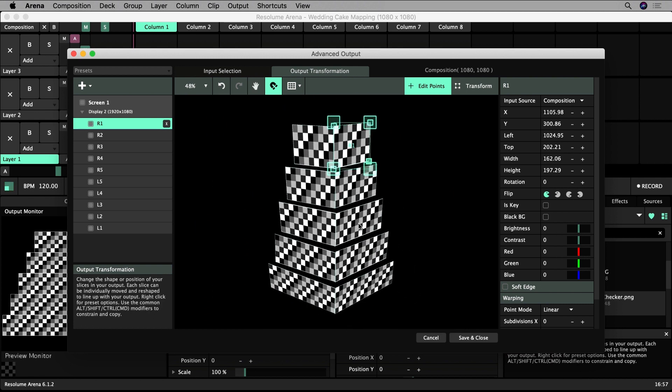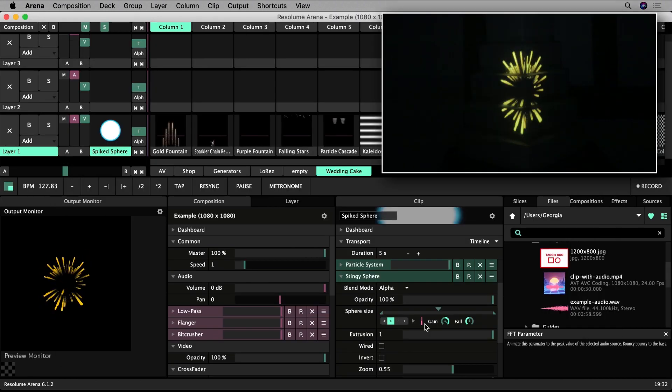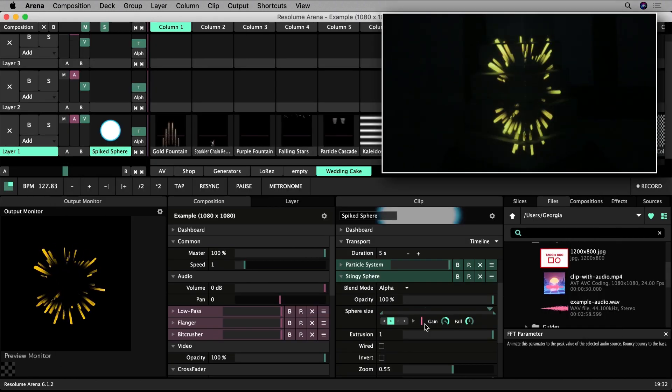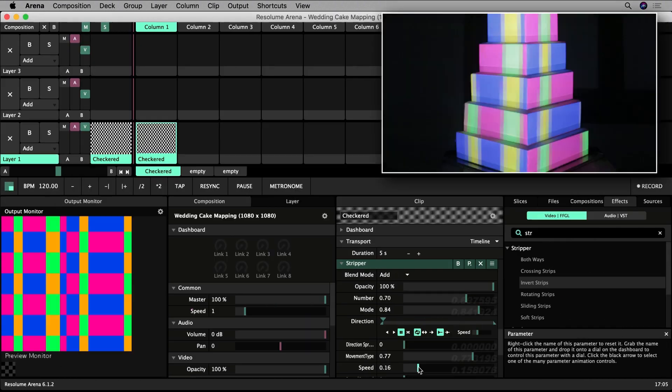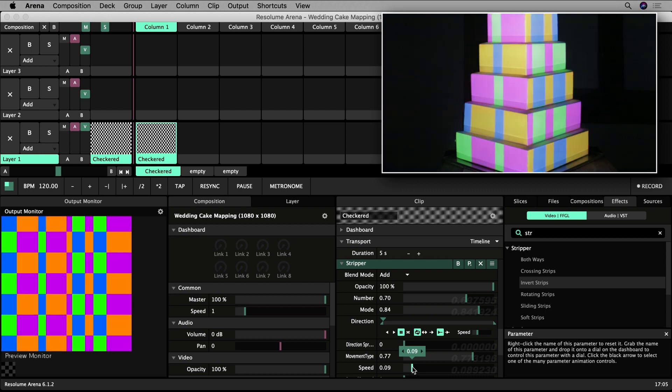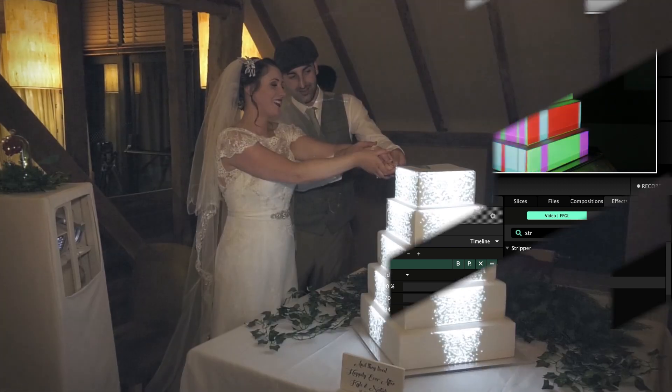By the end of this series you will know how these techniques can be applied to the real-world project of mapping a five-tier wedding cake.